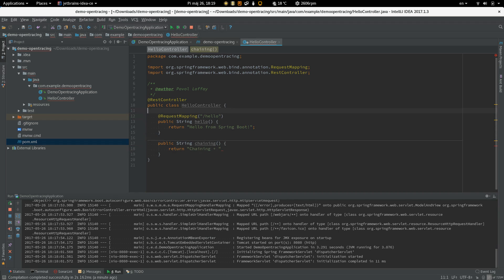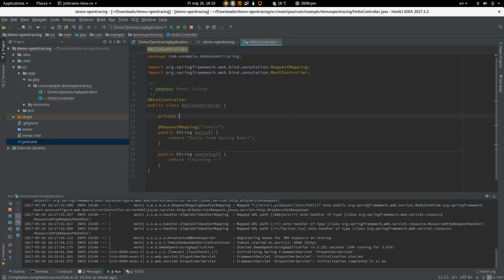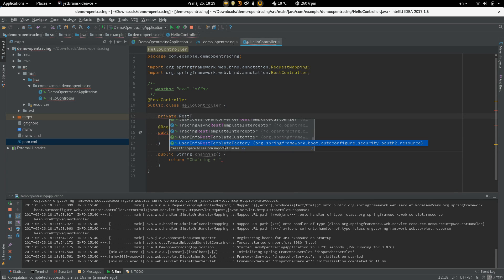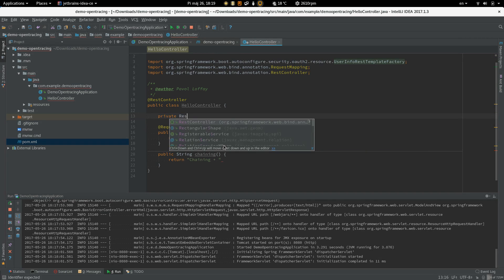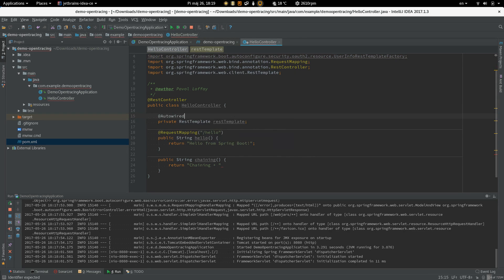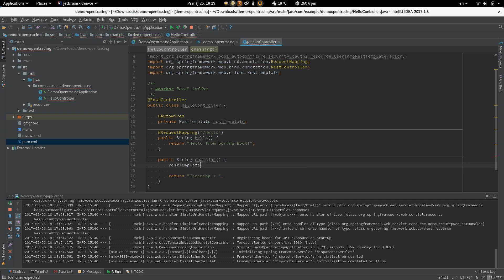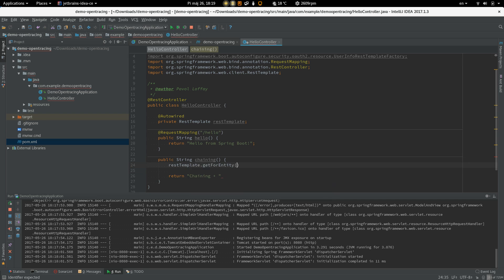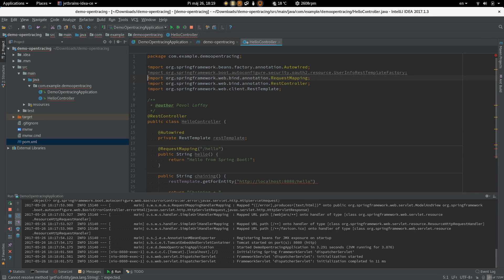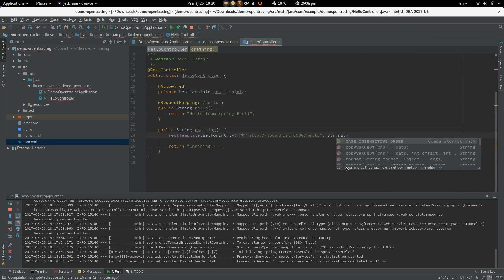And to do that we need an HTTP client. We are going to use RestTemplate. RestTemplate. Add request. And the body is going to be a string.